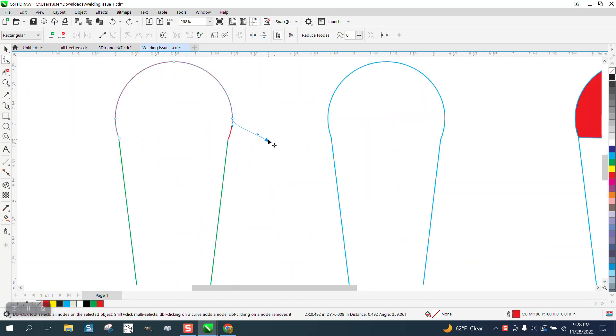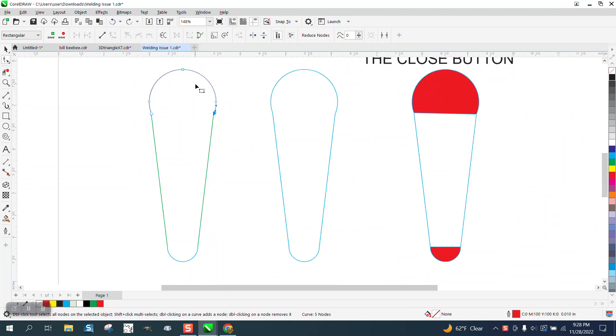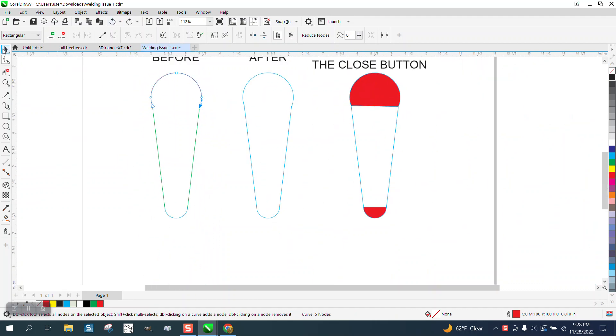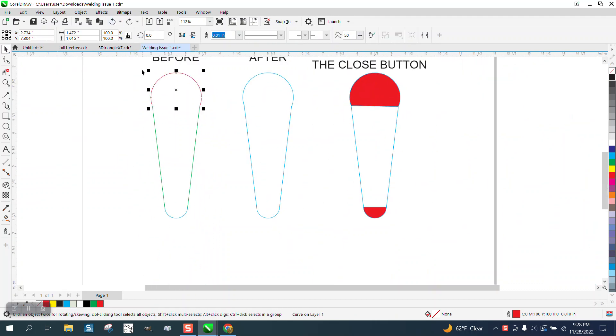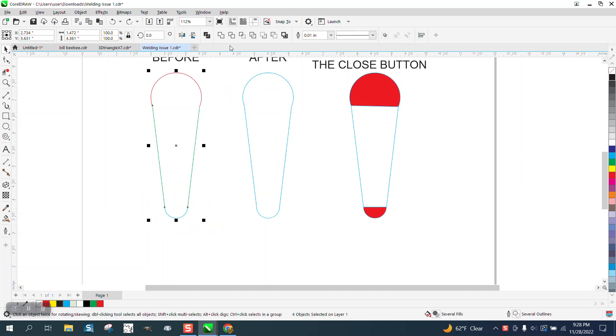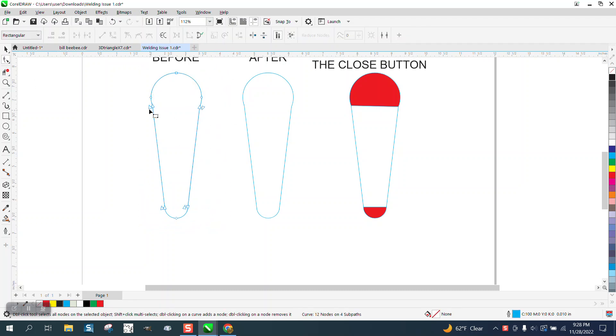And if we grab the shape tool, you can see that. But what his problem is, when he welds this together, the nodes are still broken. They're not connected.